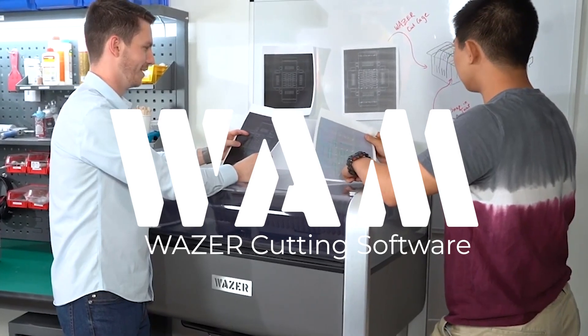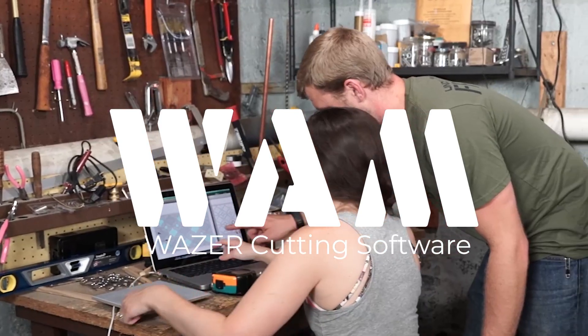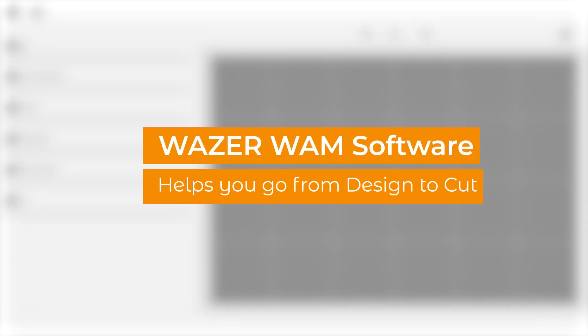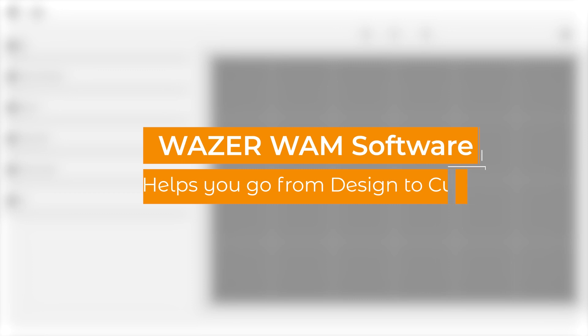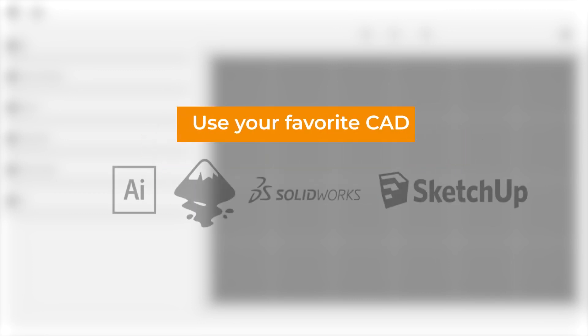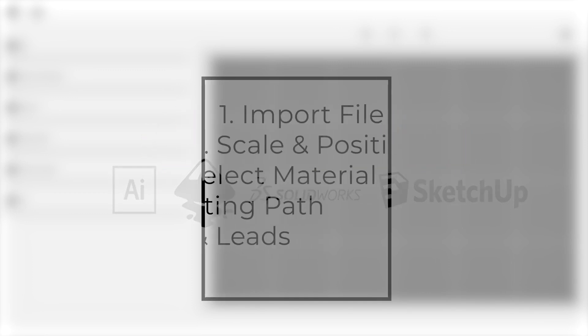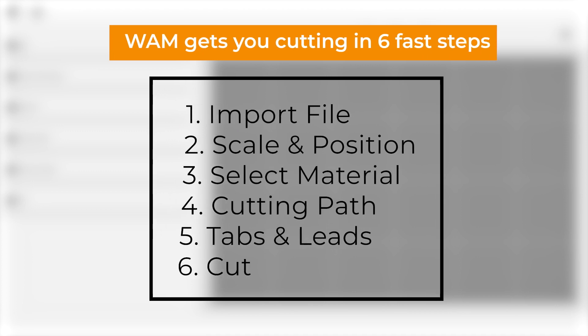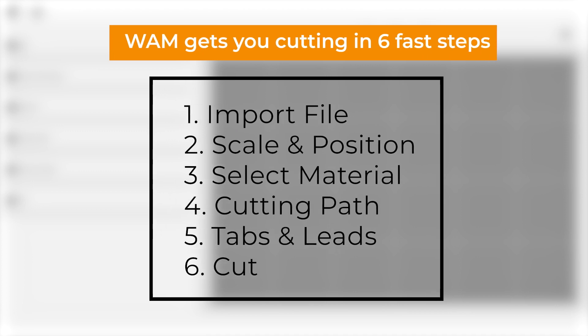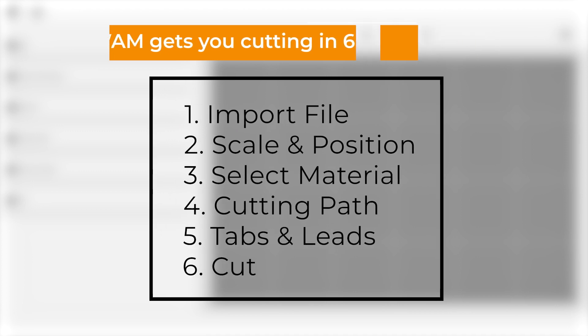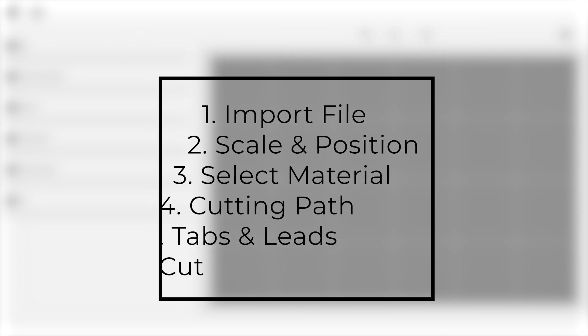Your Wazer ships with our proprietary WAM cutting software, which helps you easily move from design to cut. By following the six easy steps in this video, you will learn how to go from a DXF or SVG file generated in your favorite design program to an actual cut piece.